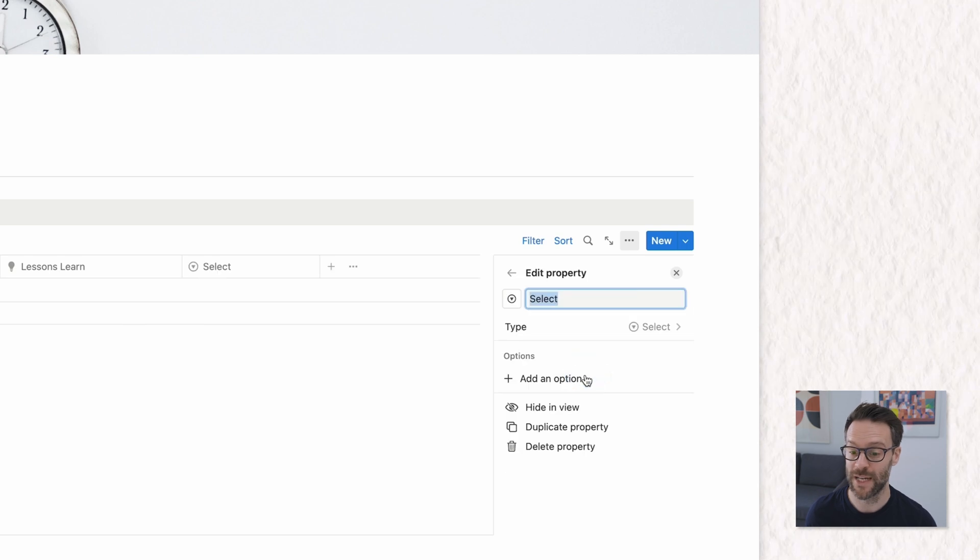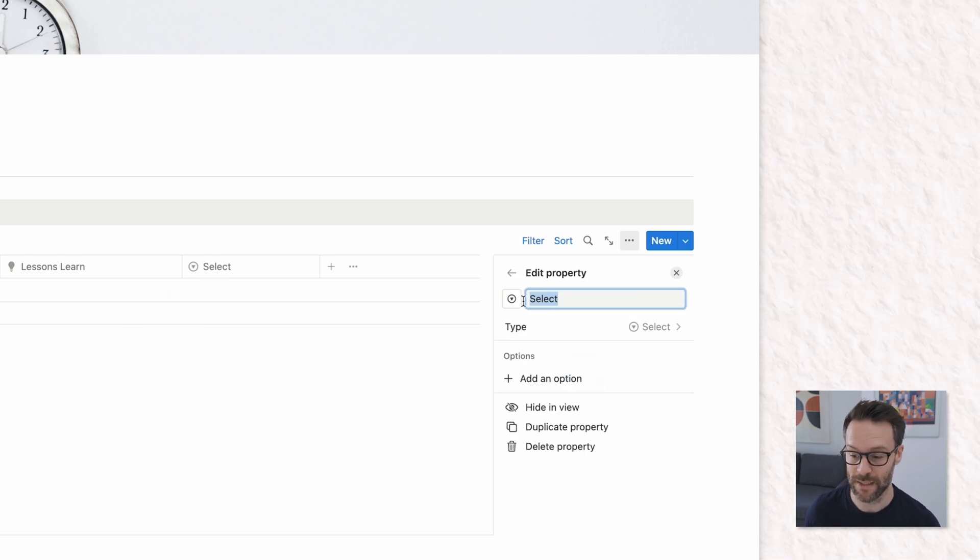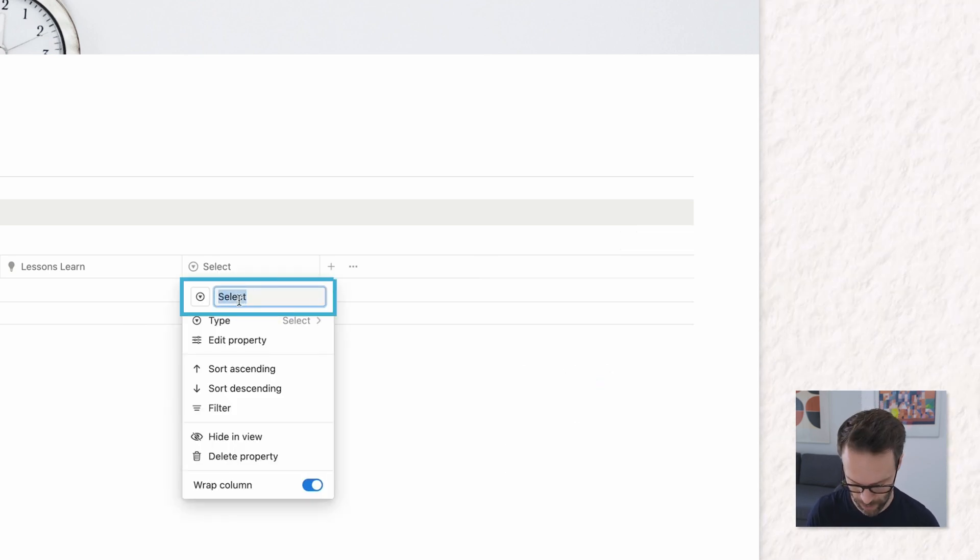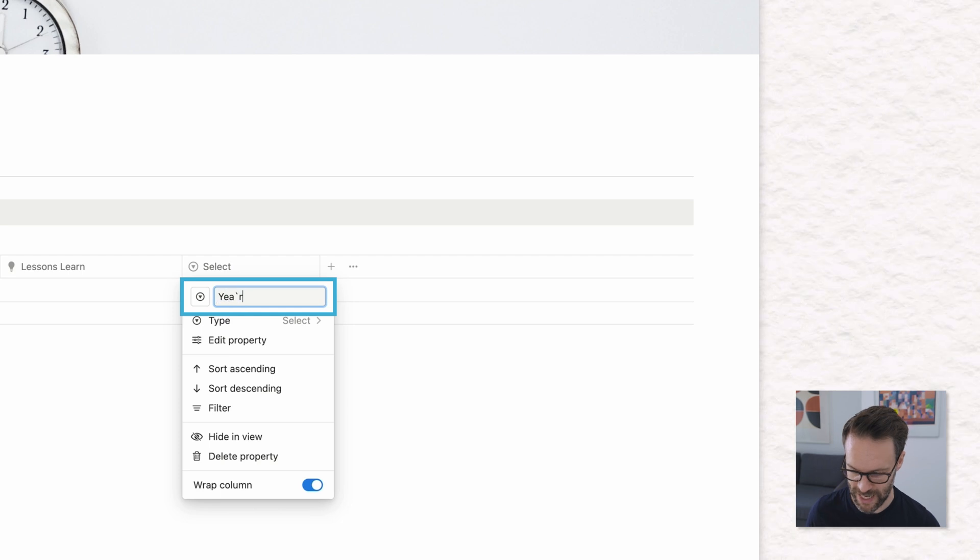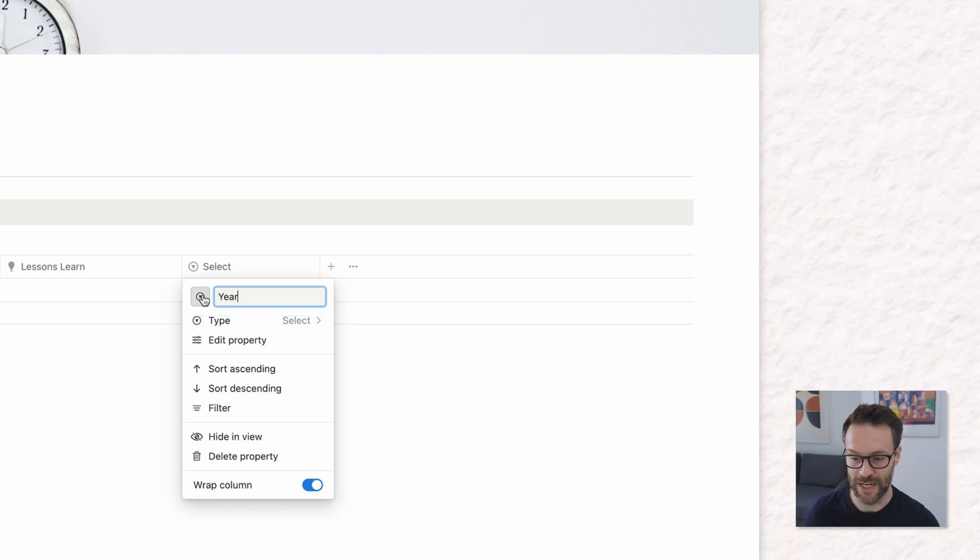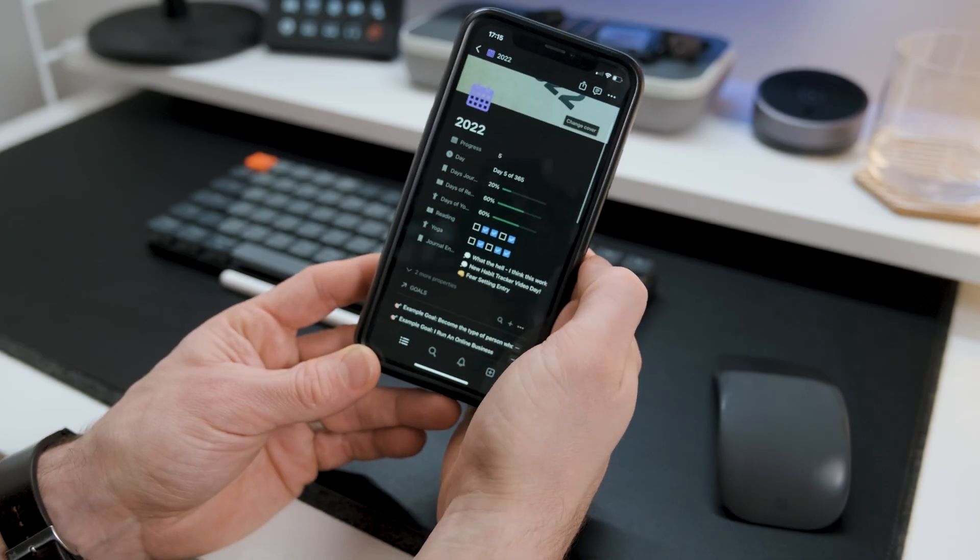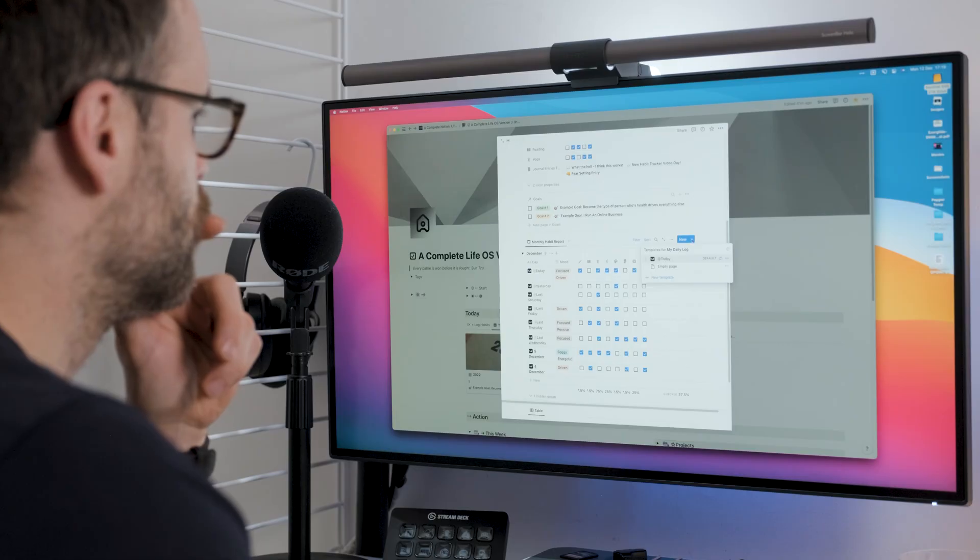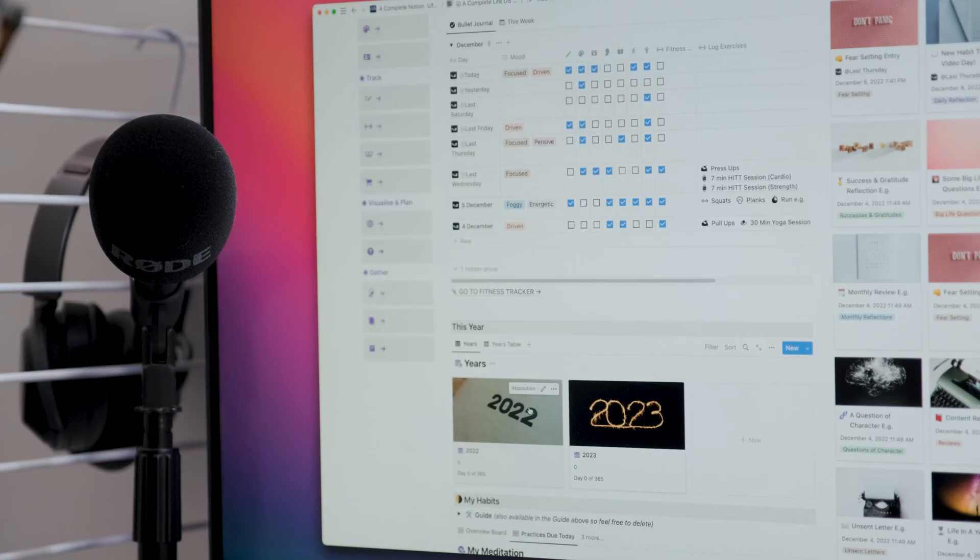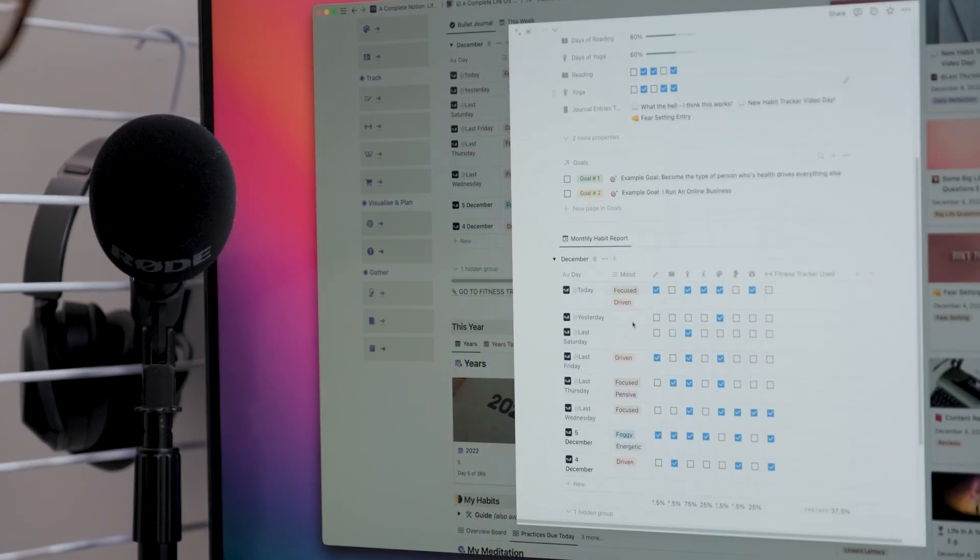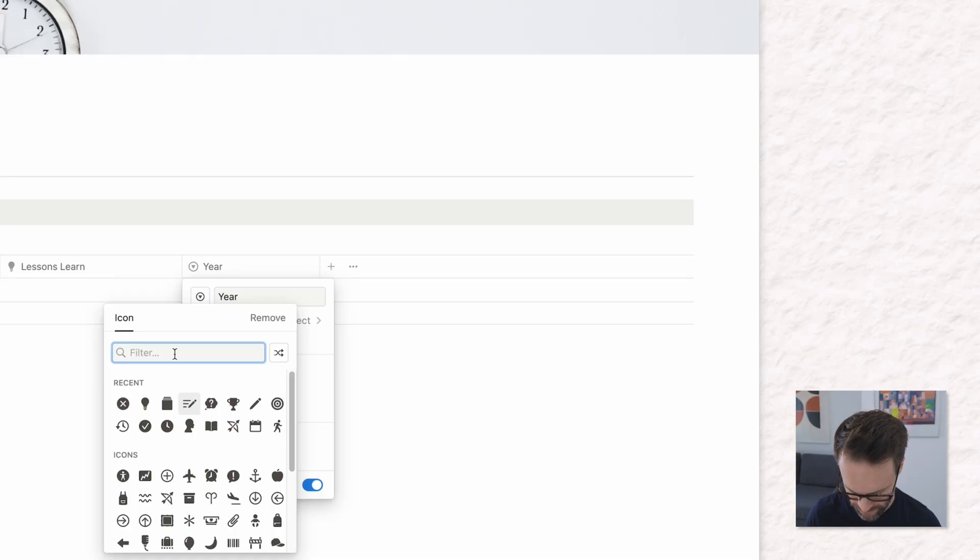We now finally need to add one more category which is going to be a select. We might want to link this to a year database but I'm just going to do it as a select for now and we're going to call it year. The advantage of linking it to a year database would be that you could then roll up details into it. I'm going to be doing that in my 2023 templates and check those out but maybe we'll build that in another video.